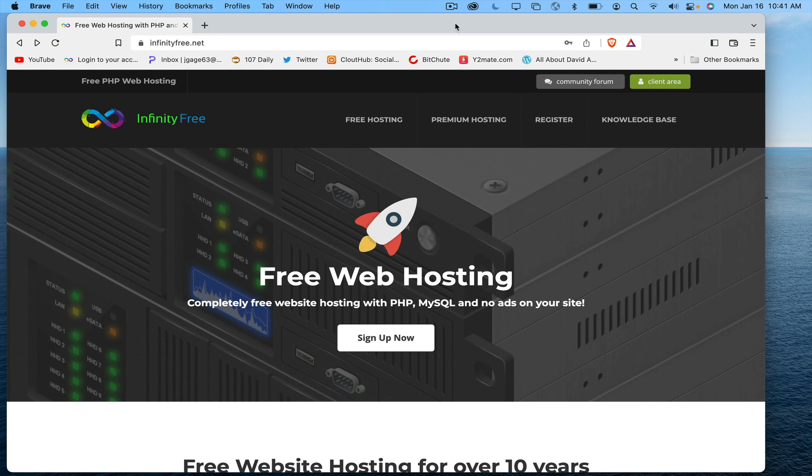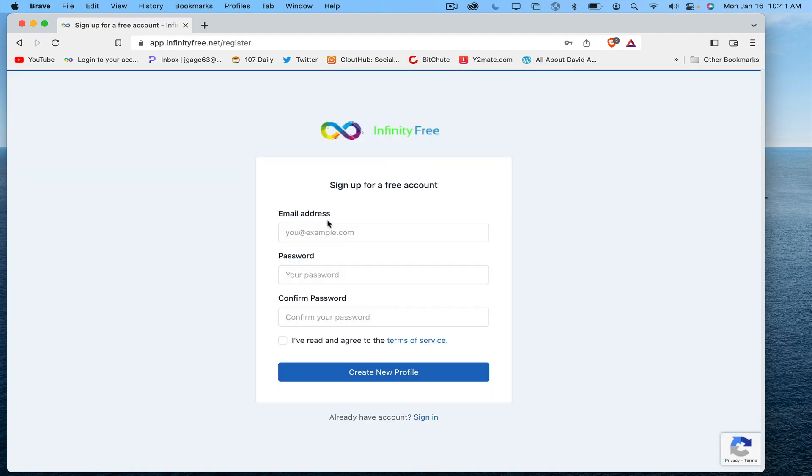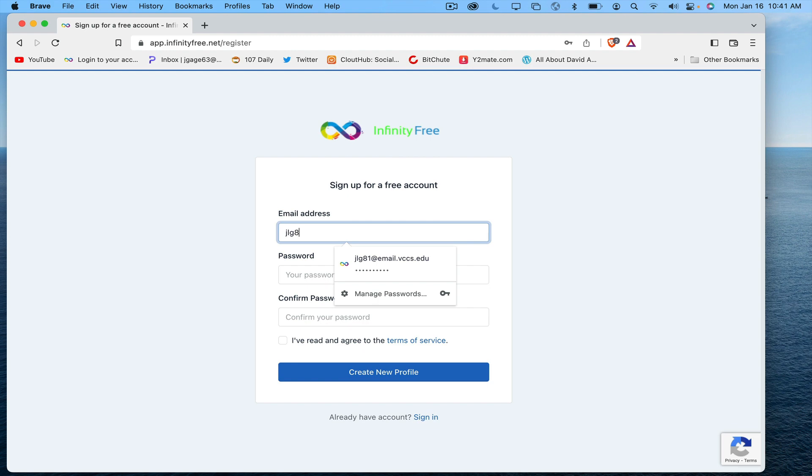To create a free web hosting account with InfinityFree, go to infinityfree.net and sign up now. Go ahead and input your information. Put your student email address. I have already used mine, so I'm going to put something different in here, but you be sure to use your student email address.